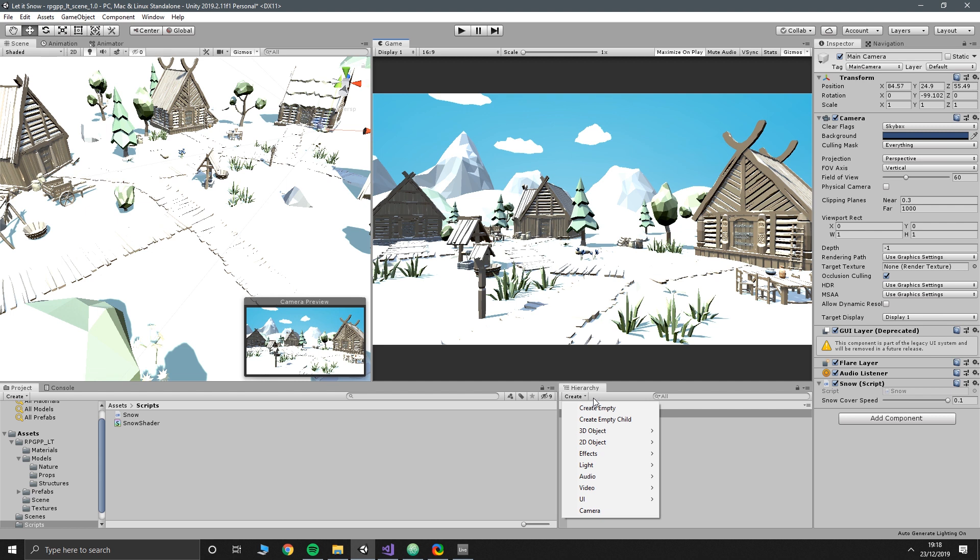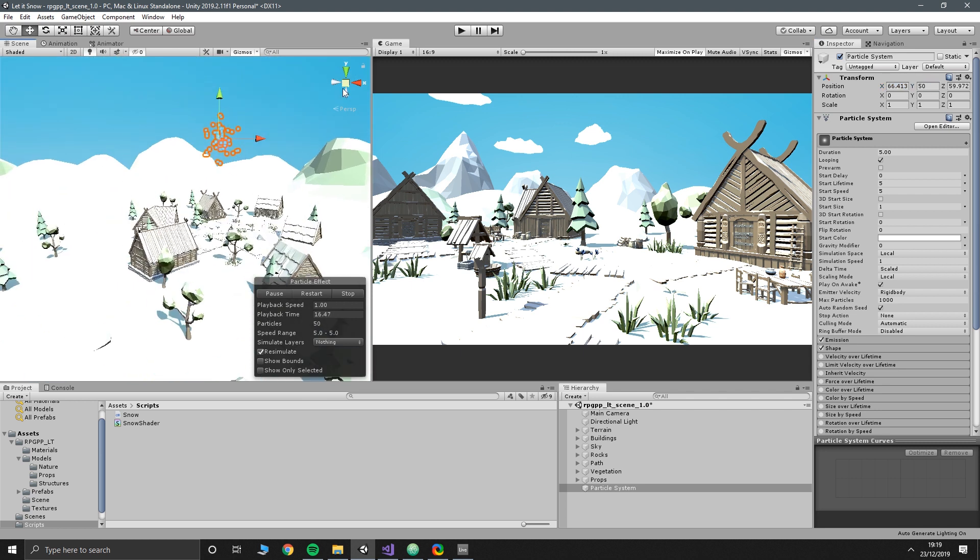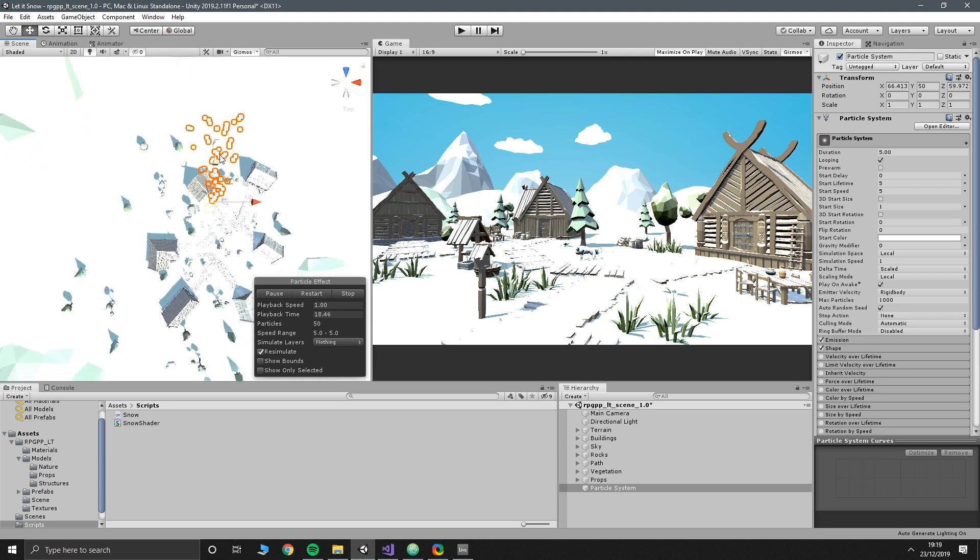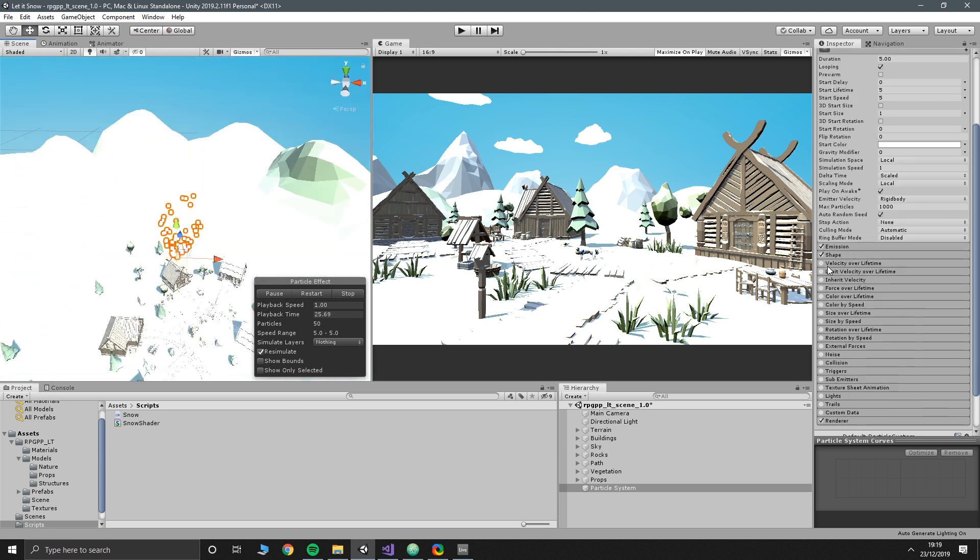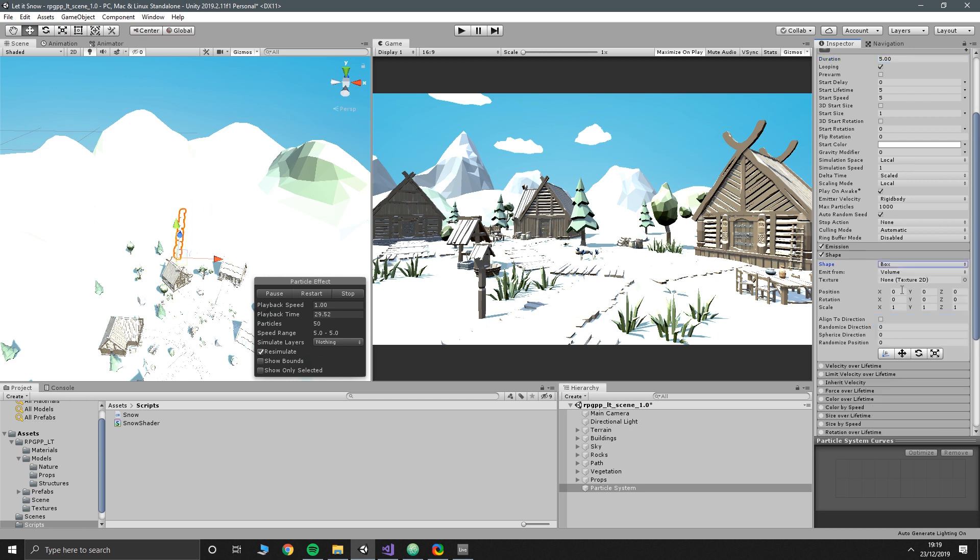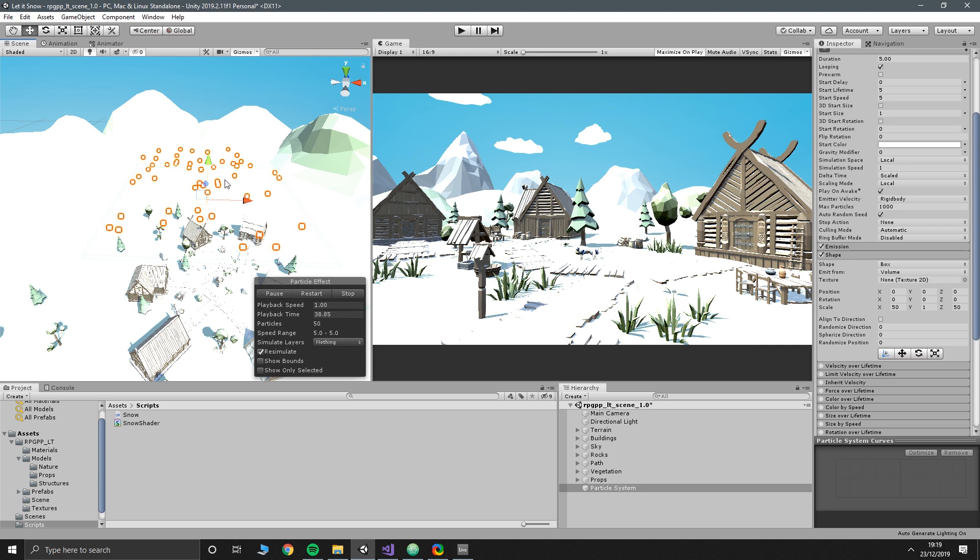Now let's get to the fun bit. We're going to go into create, go into effects and create a new particle system. First off we're going to reset the rotation because for some reason it faces sideways by default. Then we're going to position it about 50, about 50 and broadly over the center of this little village. Now if we go into shape, we want to set to box. Then for size I'm going to set this to 50, 1 and 50. So that's like 50 wide, 50 deep and then 1 tall.